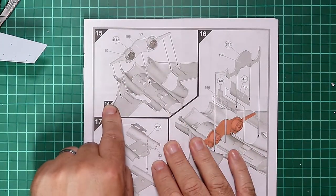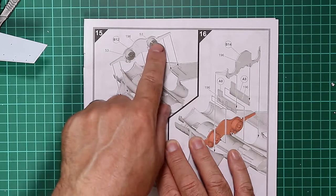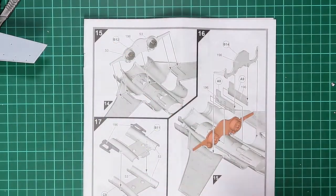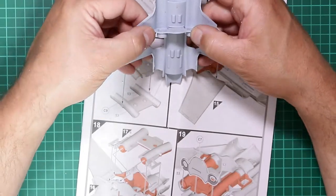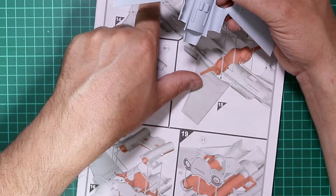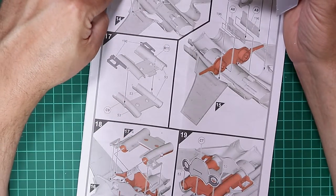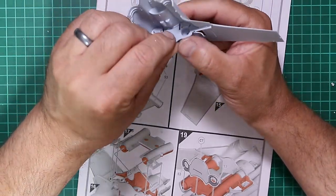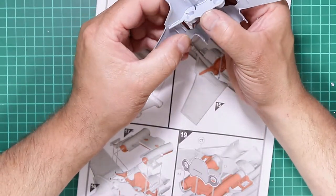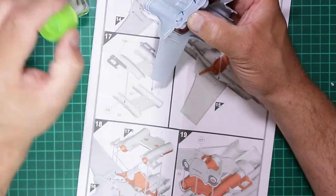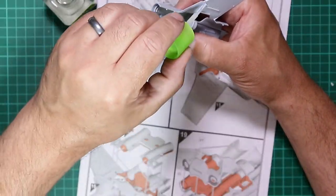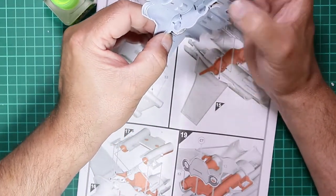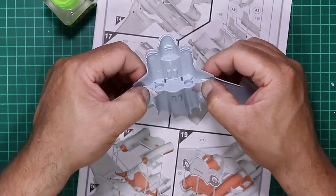The next stage sees us needing to get some internal structure to this fuselage and a little bit of painting. We need part B12, which sits in this position. We'll worry about painting those engine faces later. I'm checking the position and it does go in front of those beams at an angle. Let's get some glue in there, get everything in place and secured, just holding the parts while the glue dries.